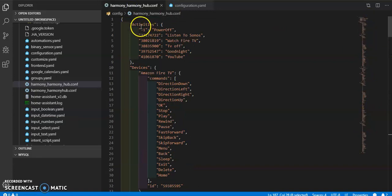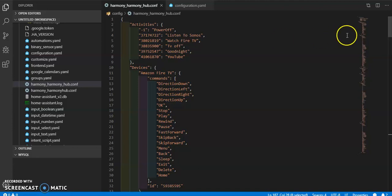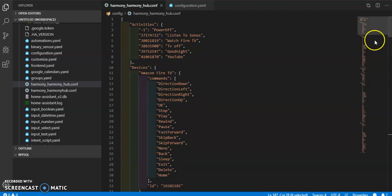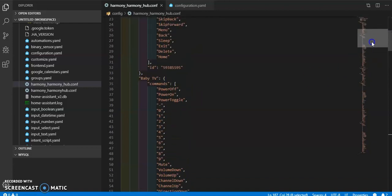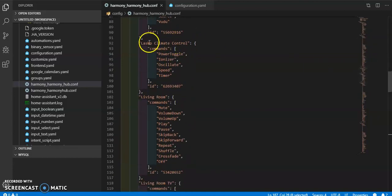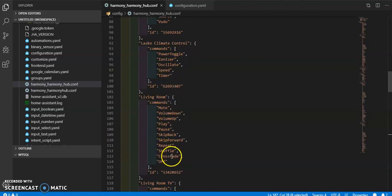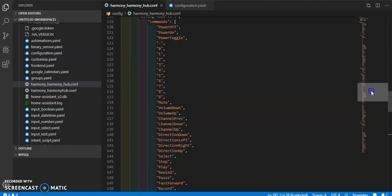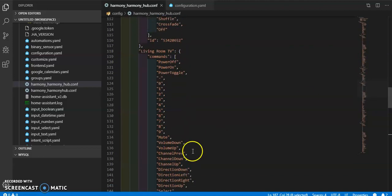From there, the first thing that configuration does is give you your activities — like your power off or my listener Sonos — just different activities that I've made in my Harmony configuration on my actual app and remote. Then we go through the devices I have: my Amazon Fire TV, the TV in my son's room, my climate control for my fans, living room which is just my Sonos, and then living room TV. This is how I've built my controls.